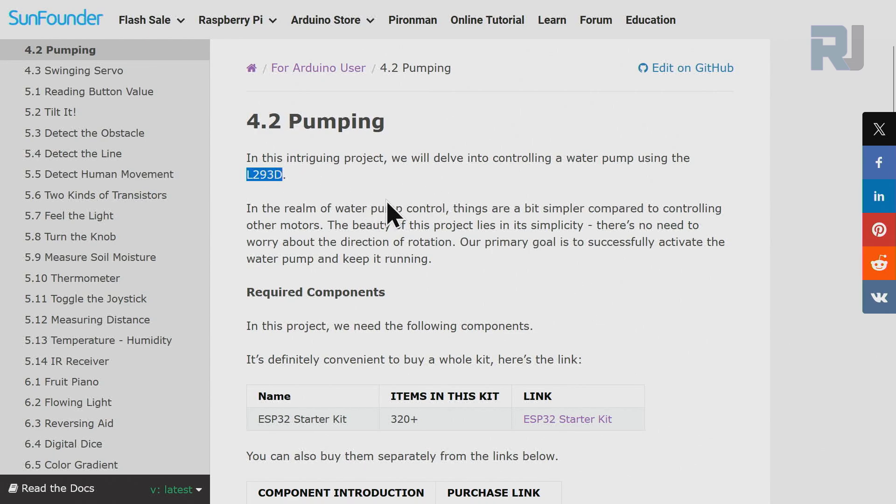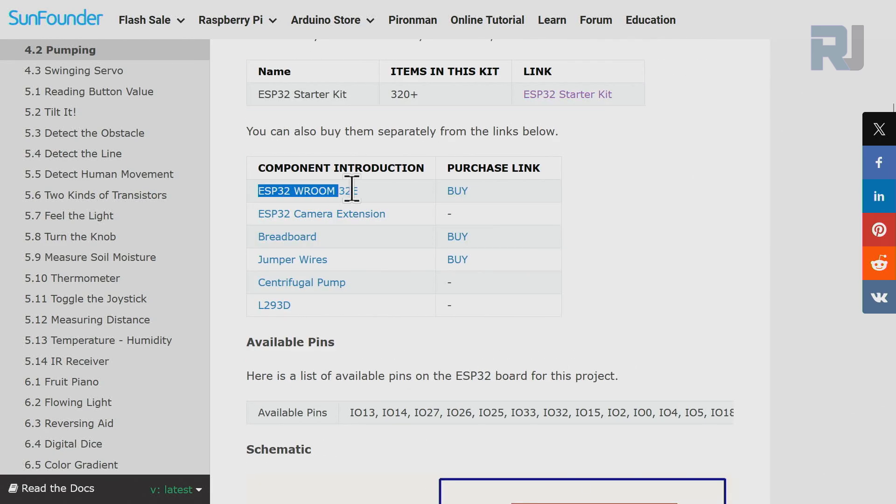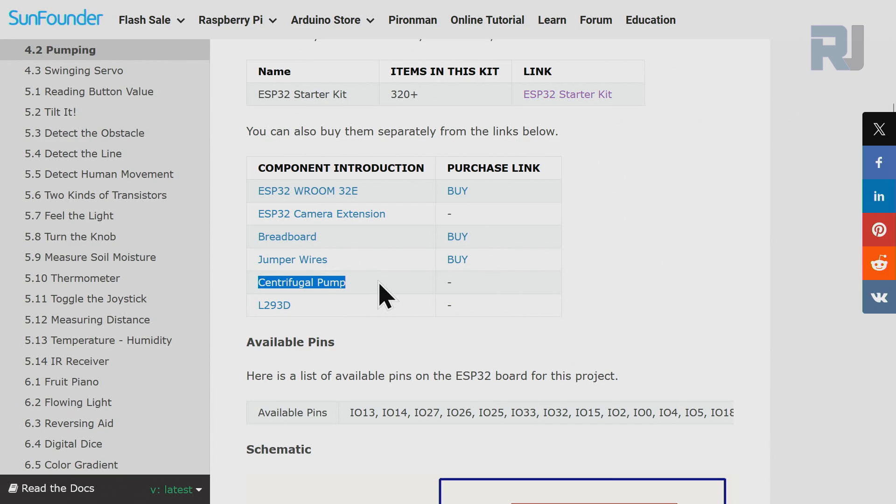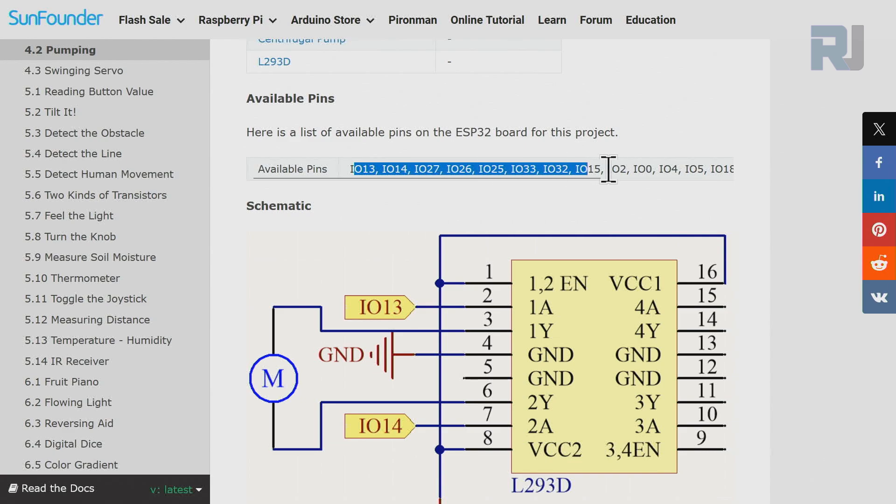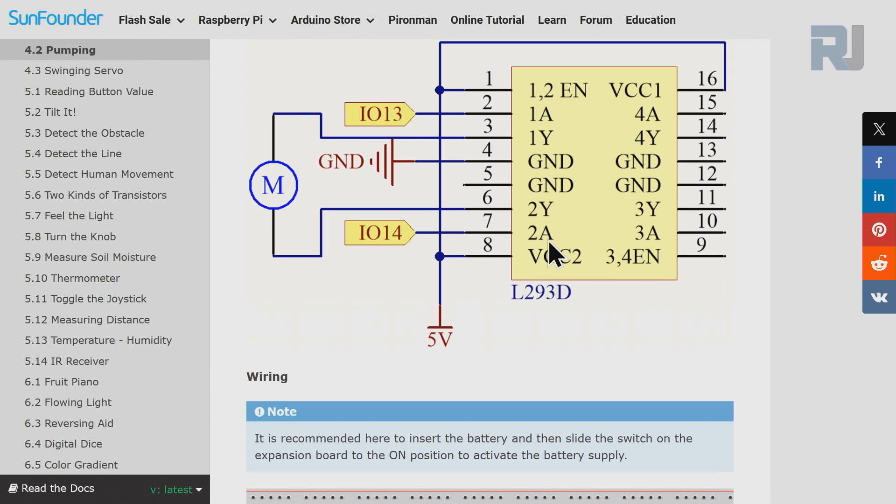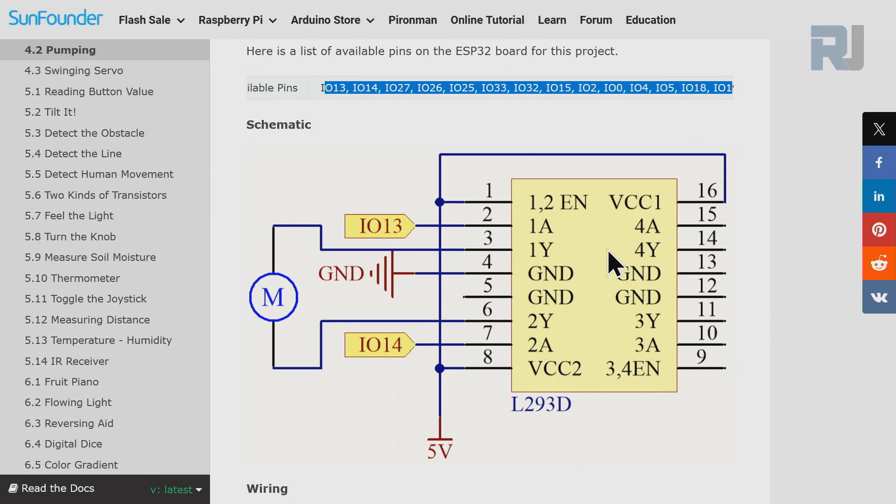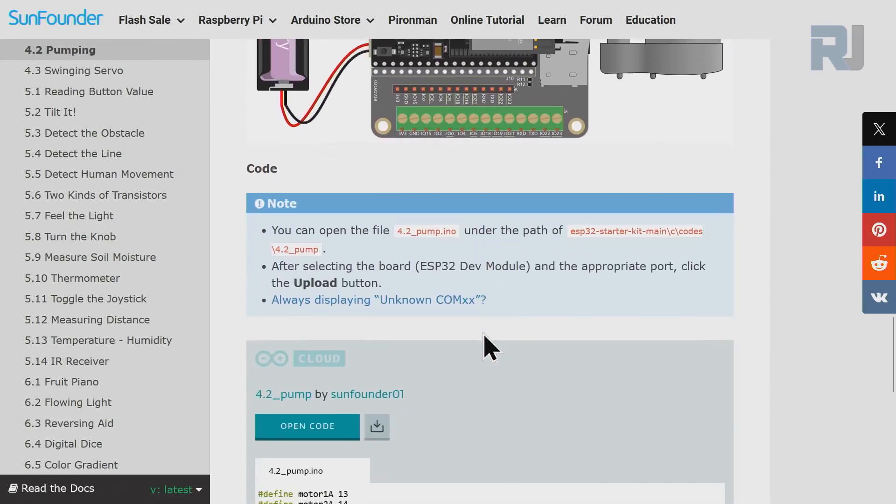We are going to use the L293D motor driver to control the water pump. In this lesson we are just going to run the water pump and we are not worried about the rotation or direction of rotation. We will need our ESP32 board, ESP32 camera extension board, breadboard, jumper wires, centrifugal pump, and the L293D chip. Here is the schematic - this is L293D chip. We have already explained it in the previous lesson when we spoke about the motor, so this is just the same motor except this motor is a pump. Everything is exactly the same - the wiring. And here is a very simple code to turn it on and off.